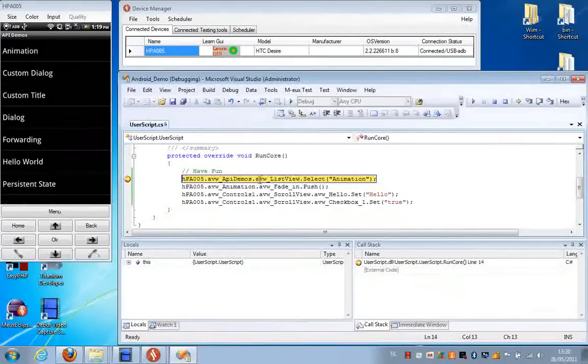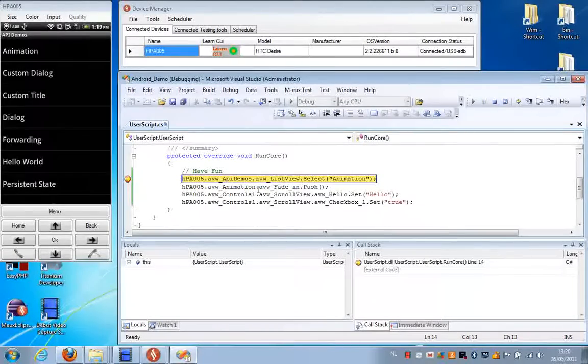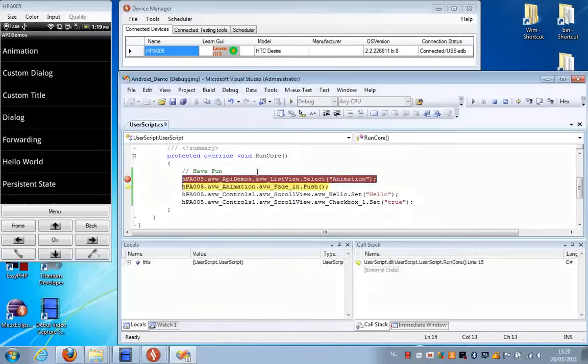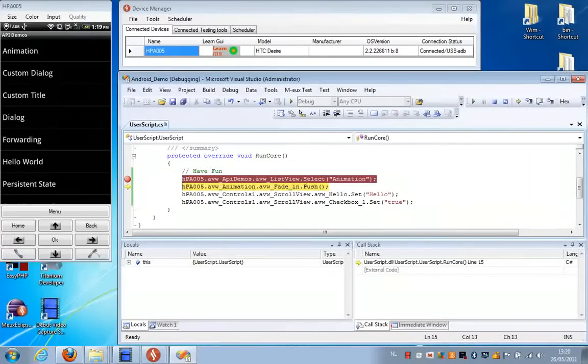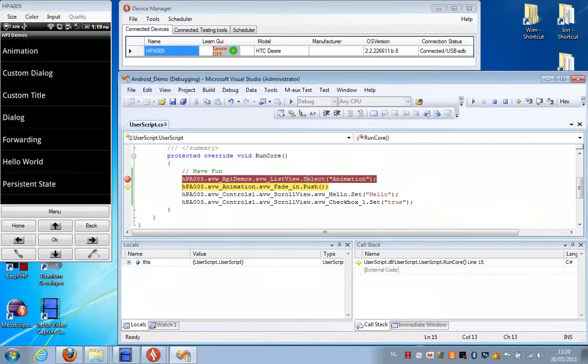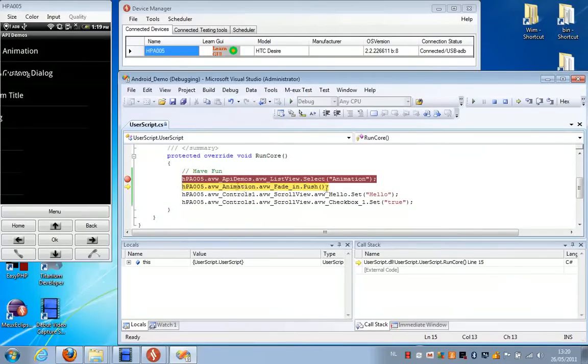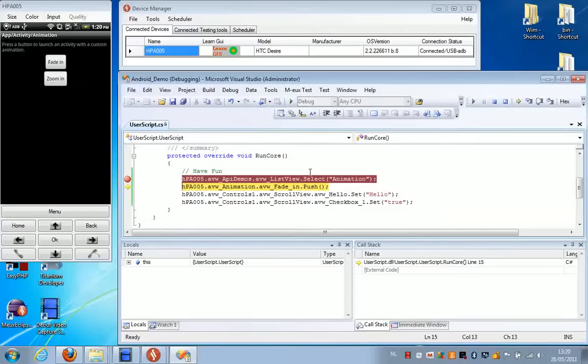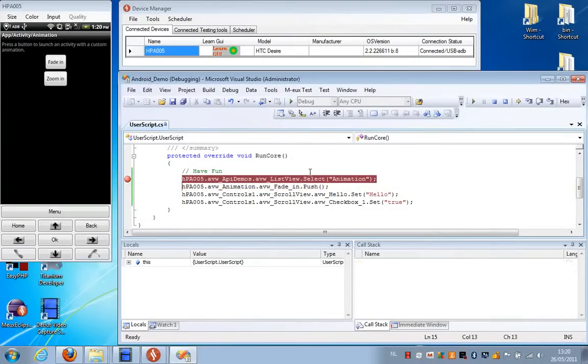This statement is going to make the selection in the list. Then we're going to push the Fade button.